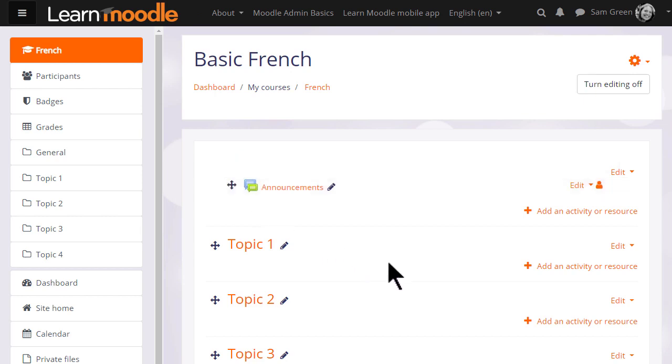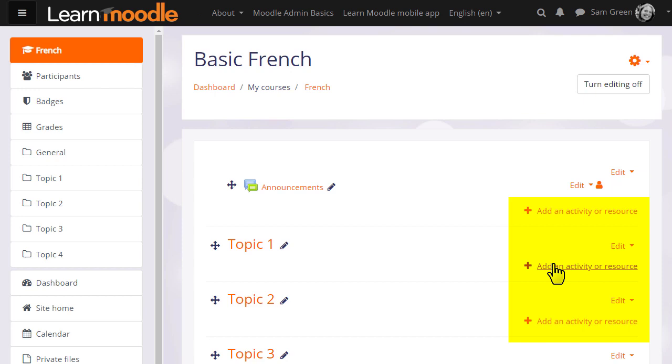In order to add files, documents, or activities for your students, you need to click the link add an activity or resource in the section where you'd like them to appear. It doesn't matter if you choose the wrong section by mistake because it's always possible to move them afterwards.